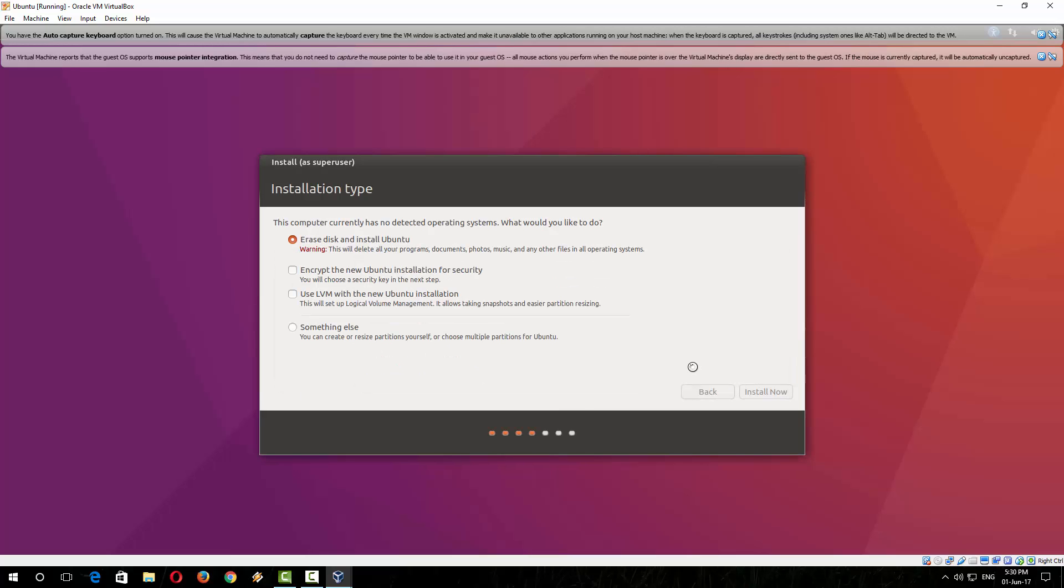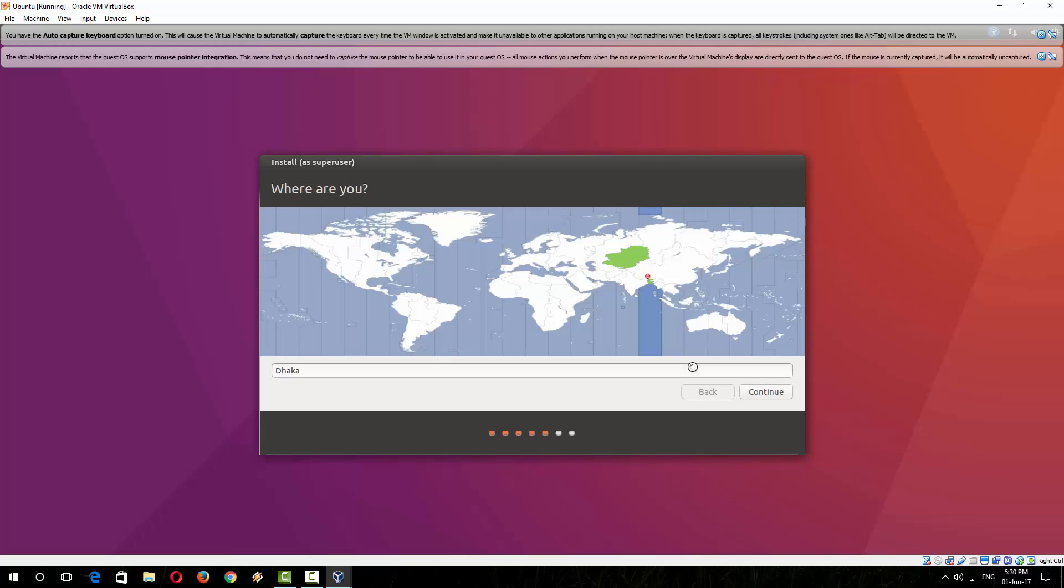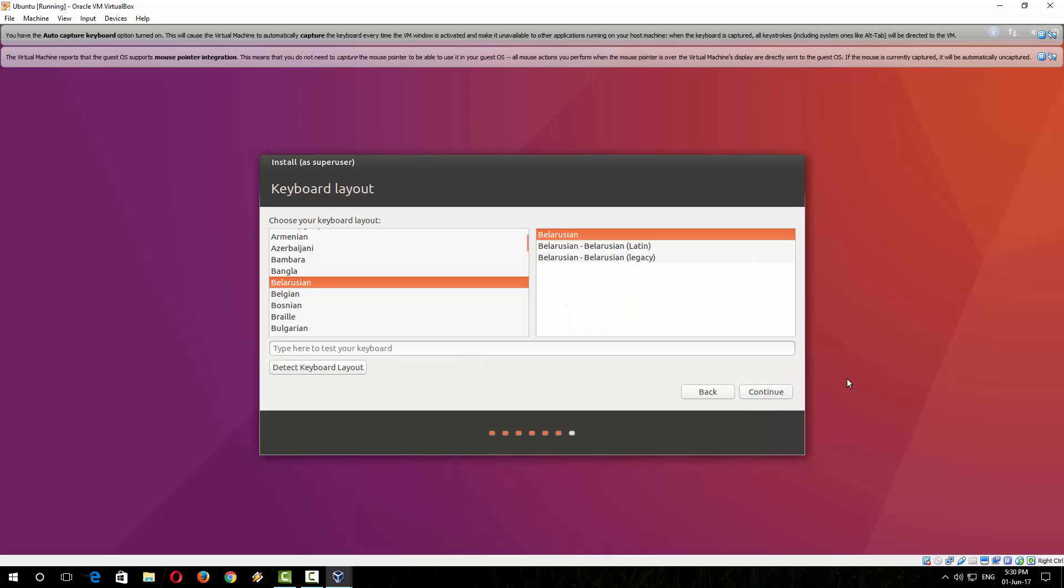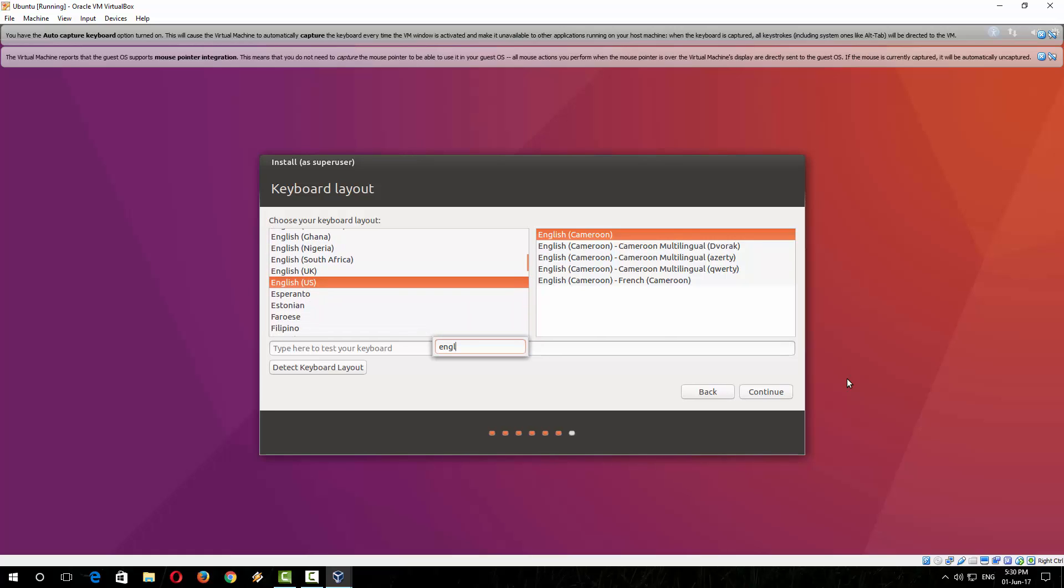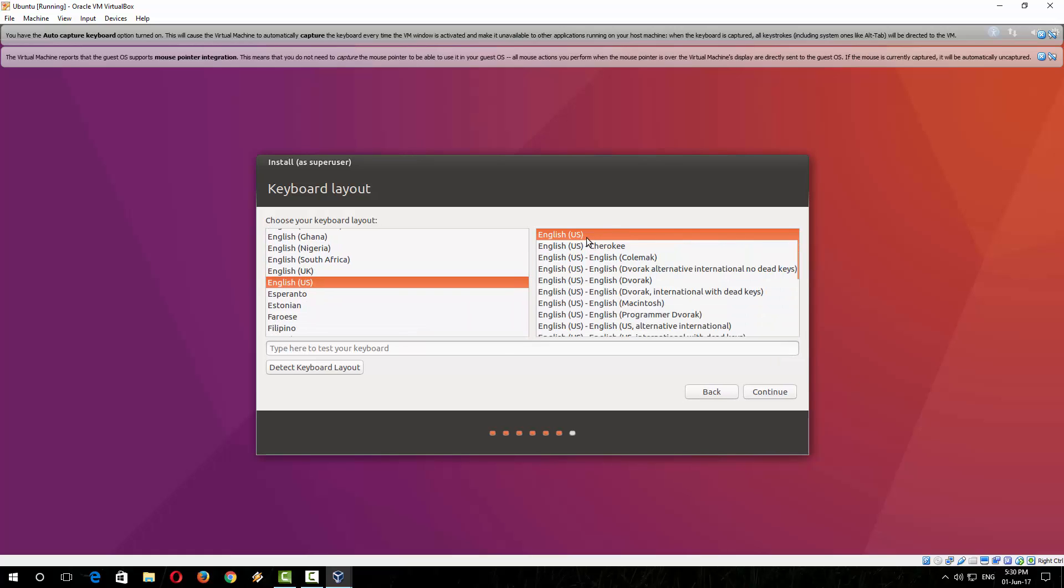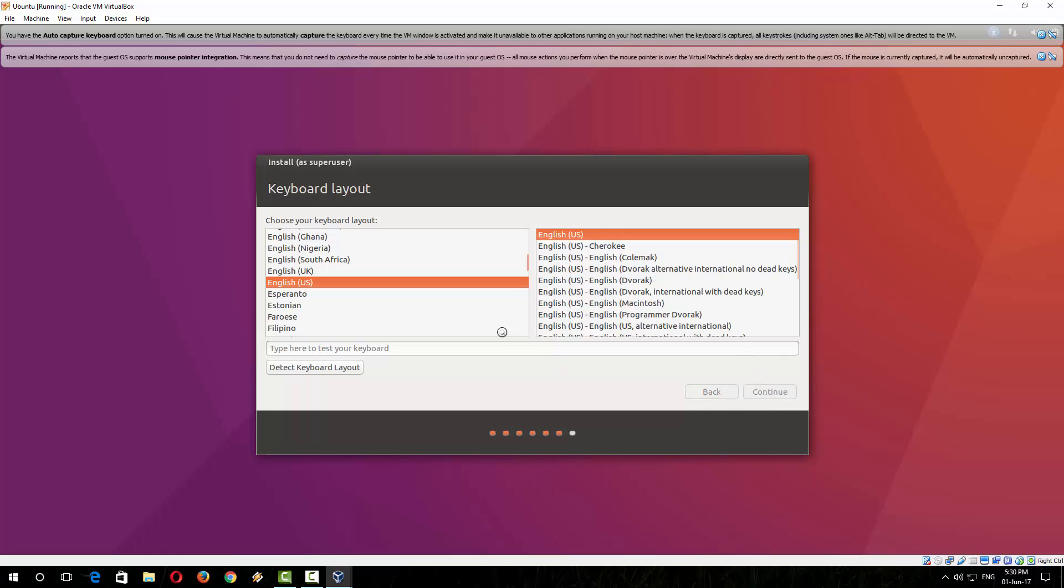So the main installation process has begun now. I am selecting my location and select the keyboard layout you want from here. I am selecting English US and the layout is English US as well. Now press continue. Write your name here, choose a password. Now click on continue.